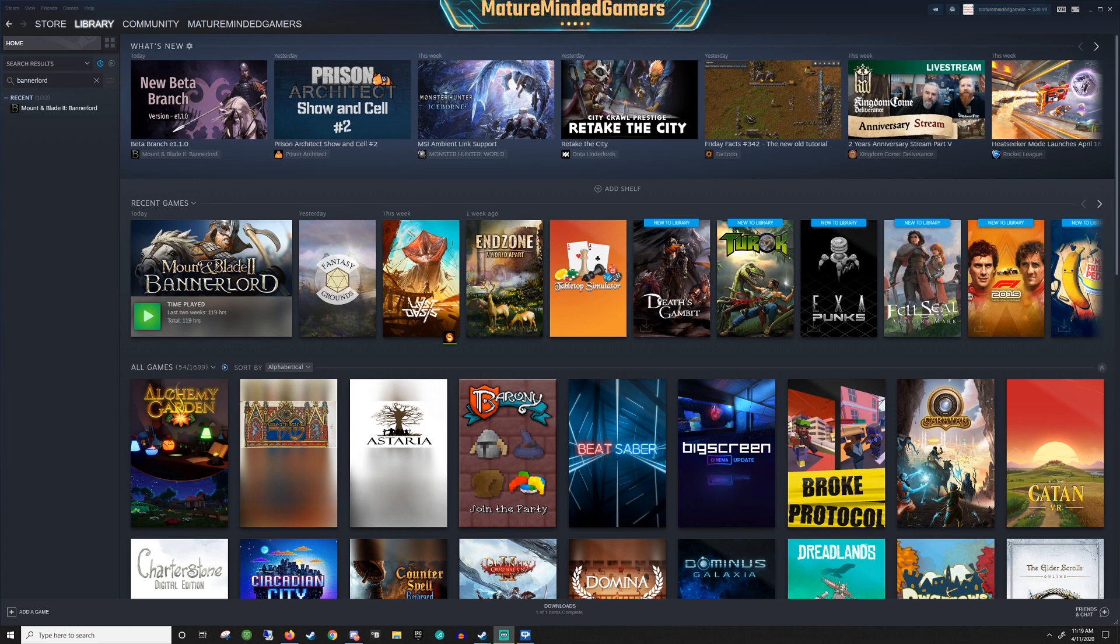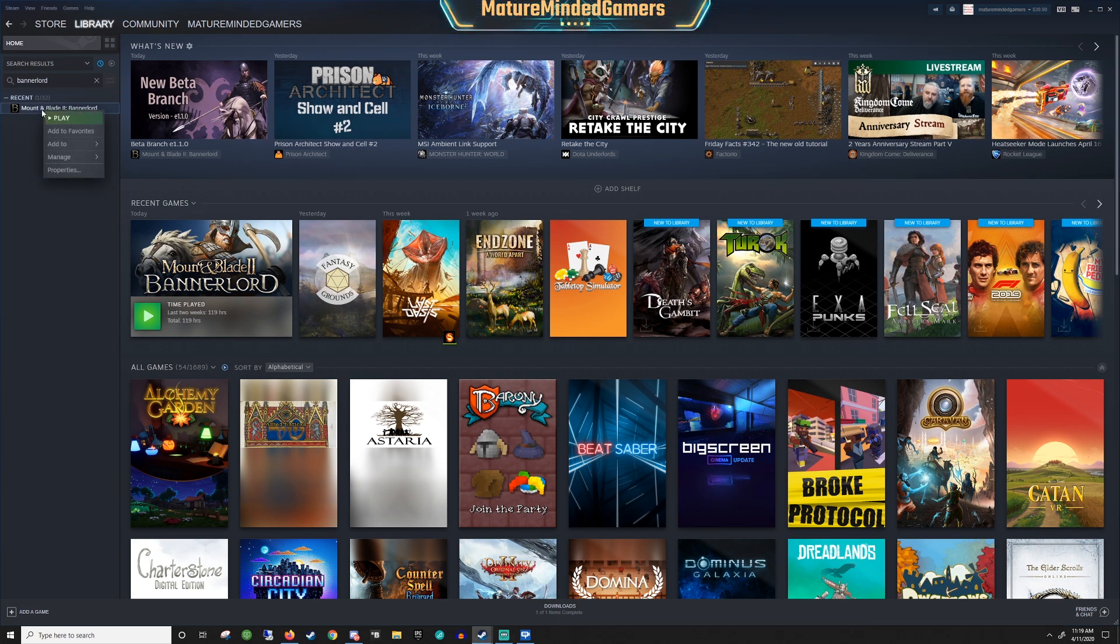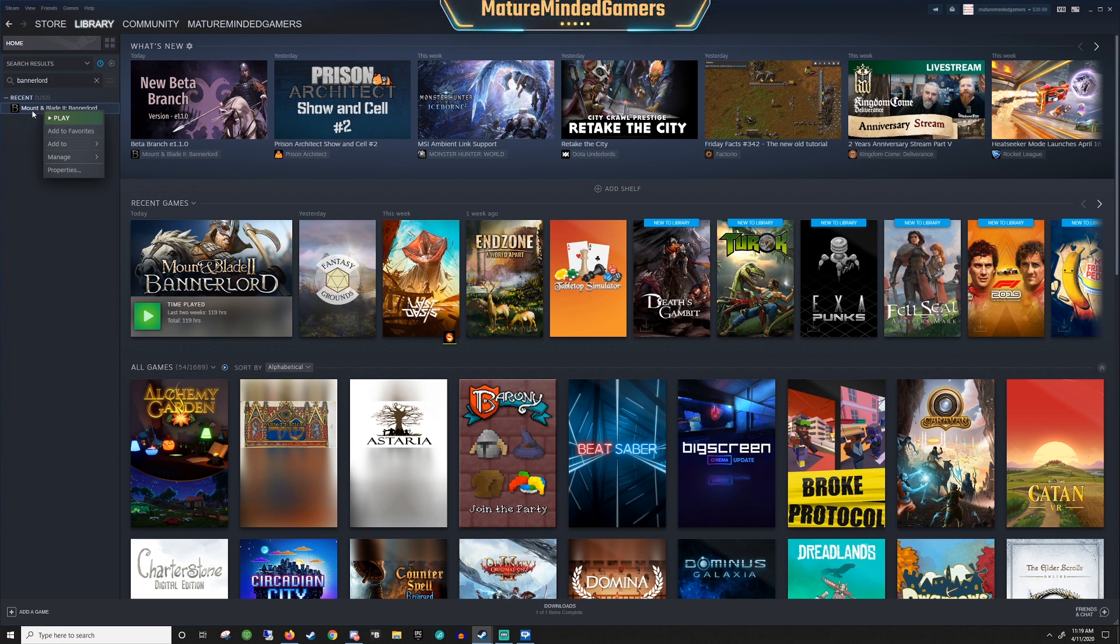I'm going to use Mount & Blade II: Bannerlord as an example because they actually have a beta branch of this game out. You have to find the game in your Steam library, right-click on it, and then go to properties.